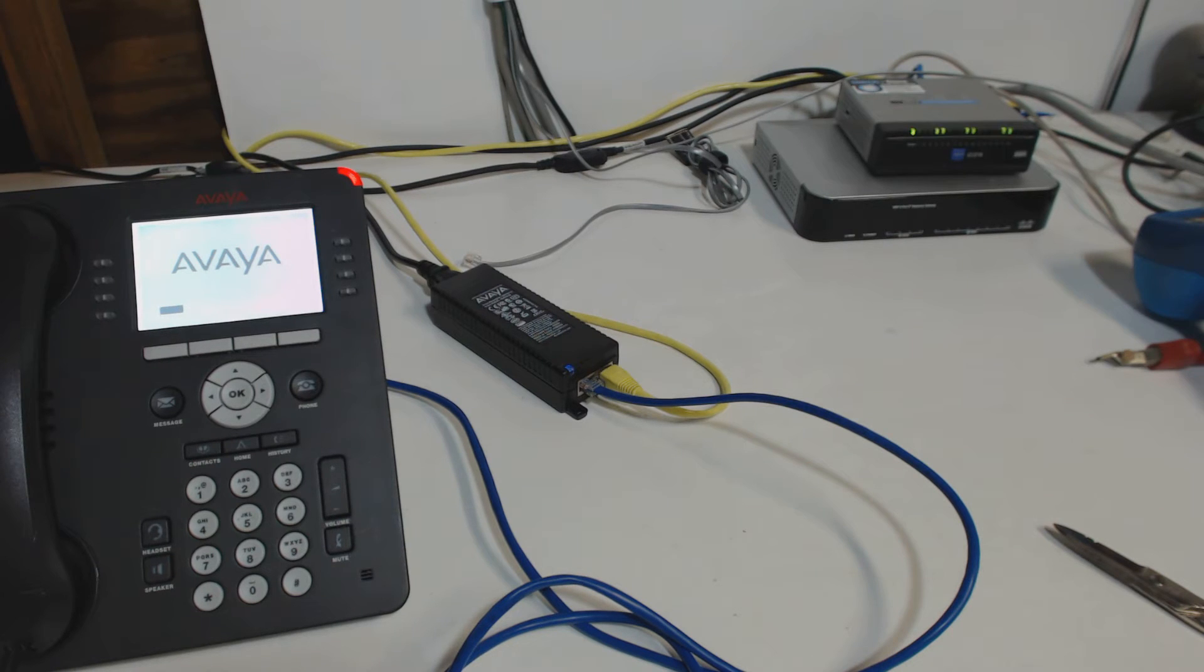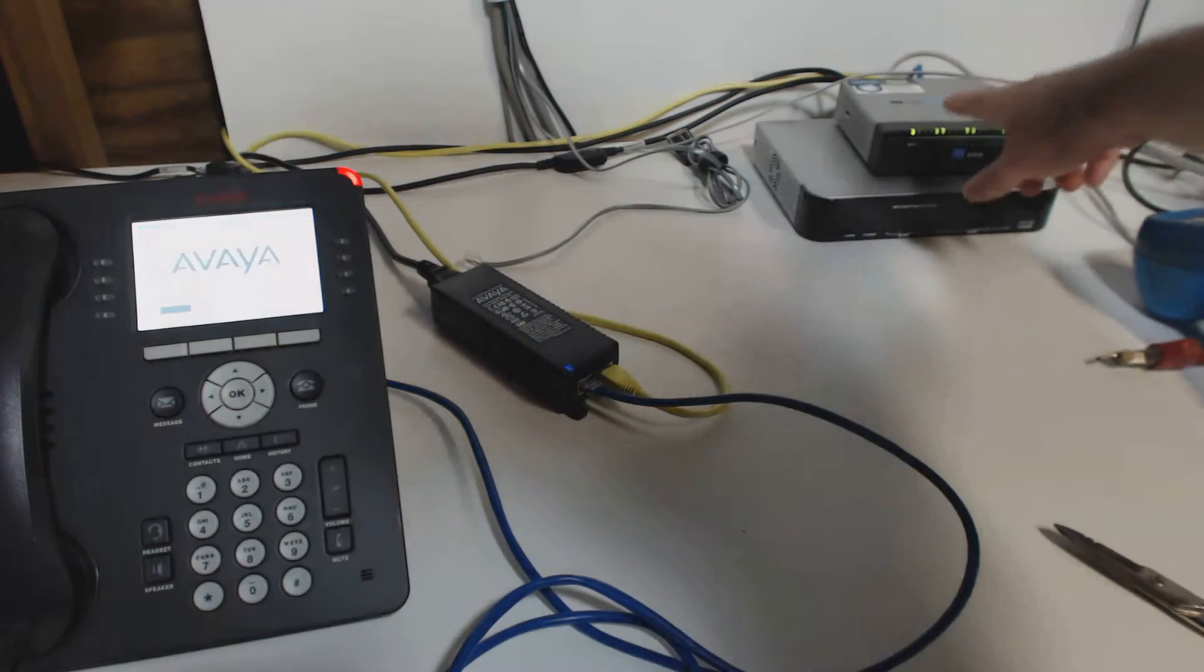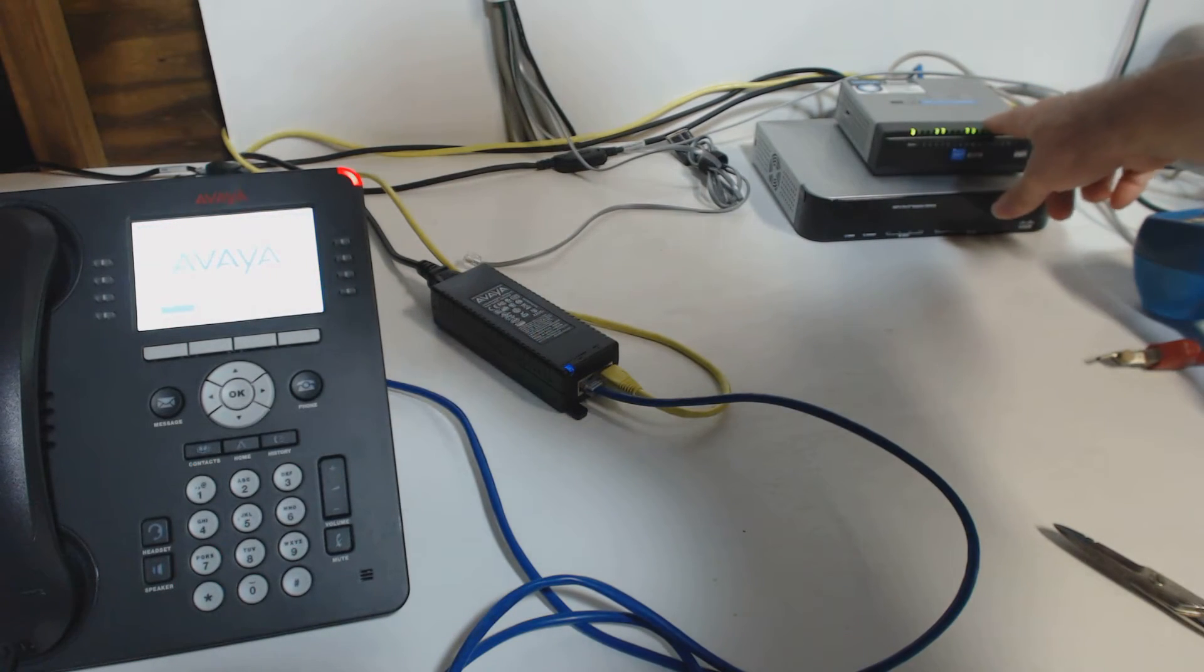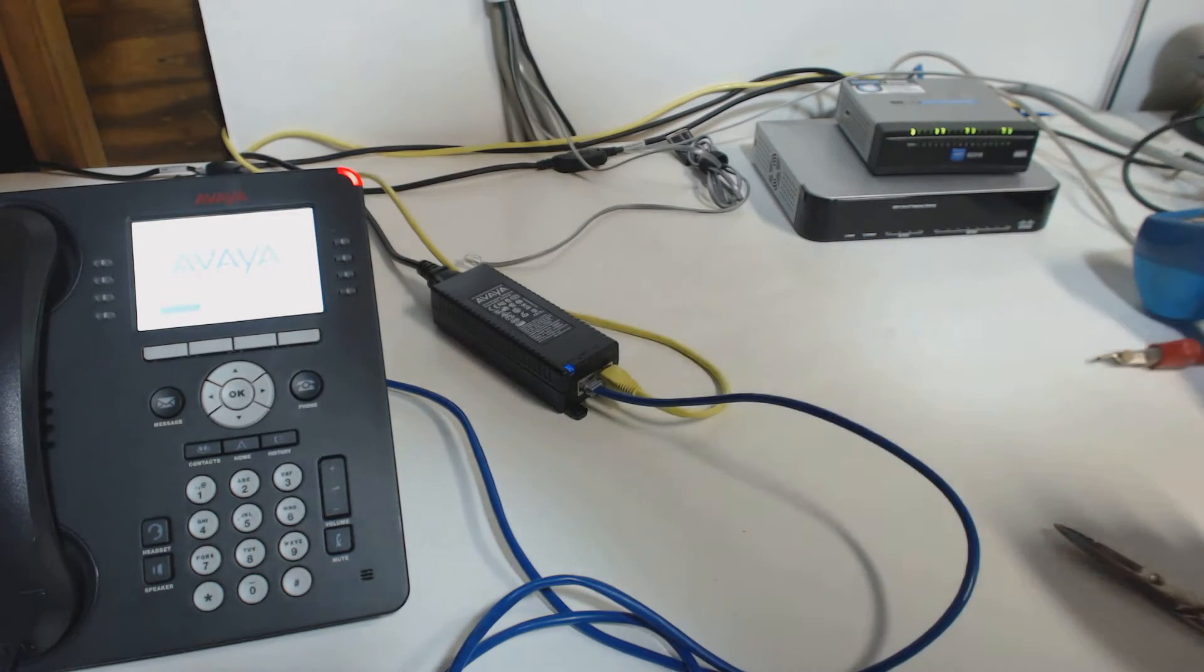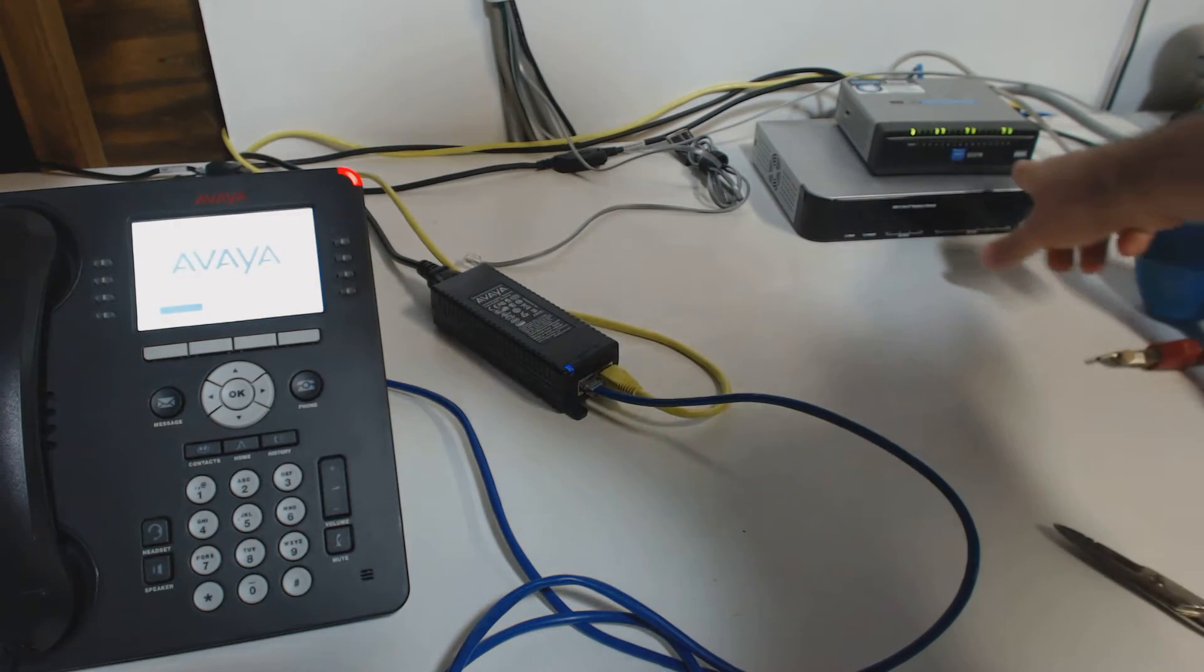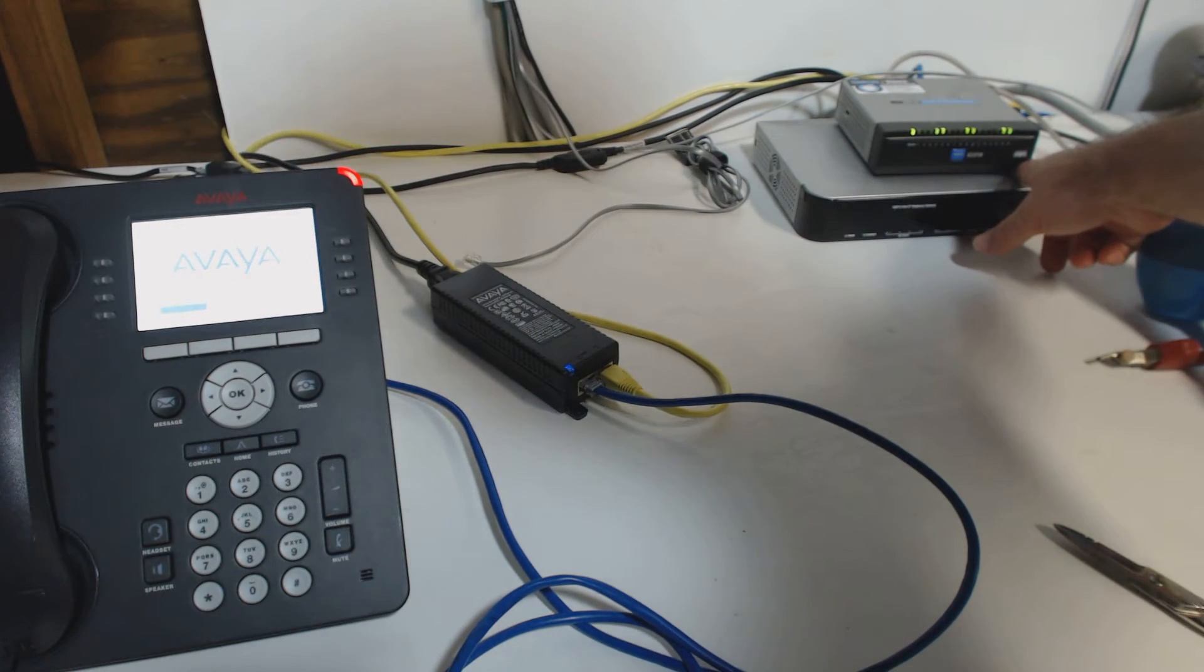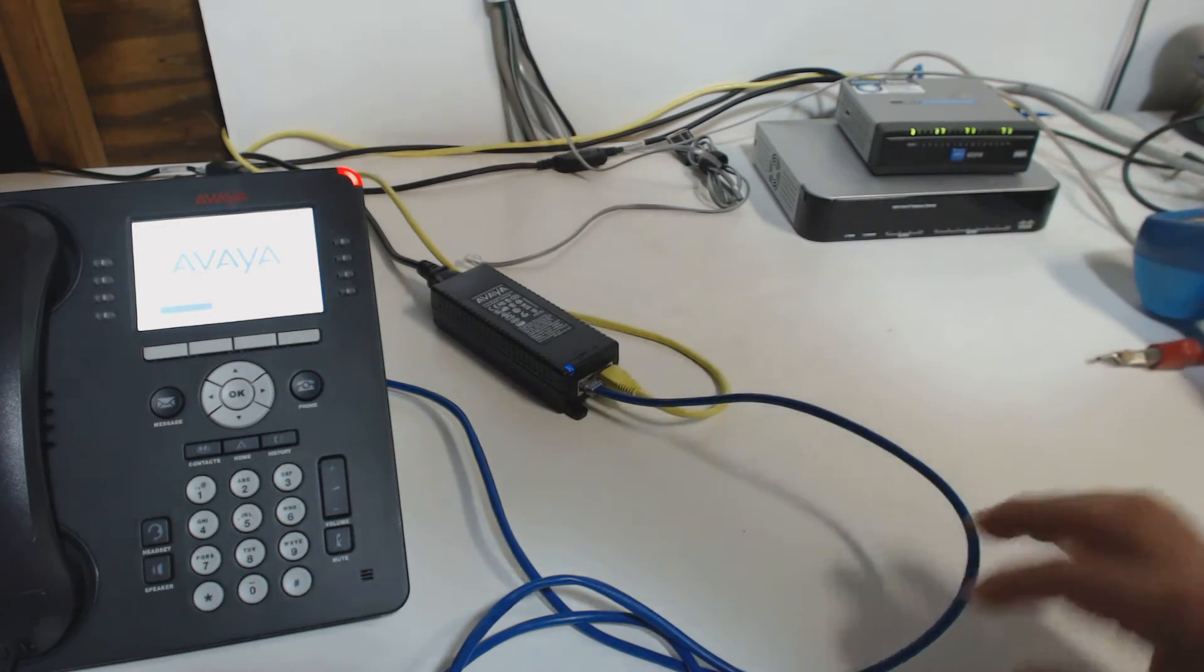The other way it can happen is if you look over here where I've got my network switch, they have switches that are PoE switches. The way you'll know is somewhere on the switch, usually on the front, you'll see the little initials, PoE.